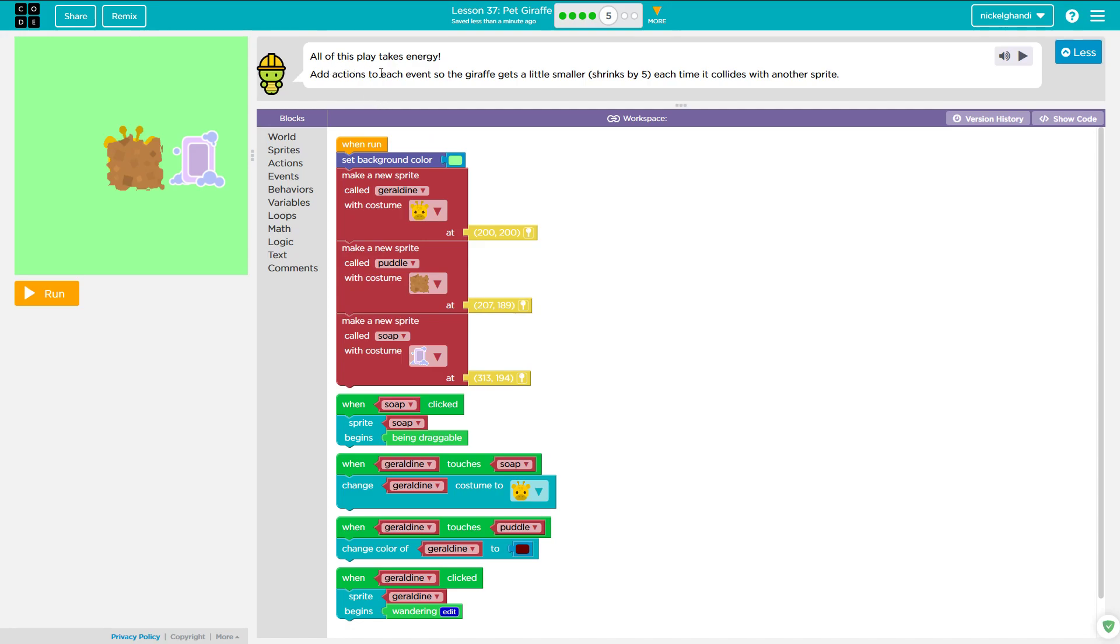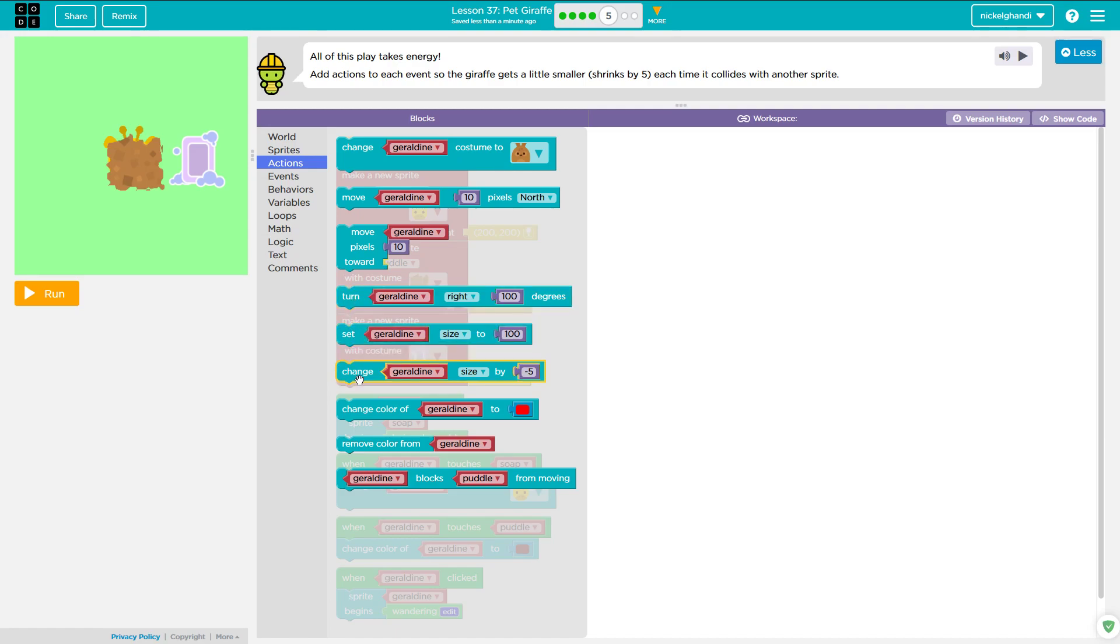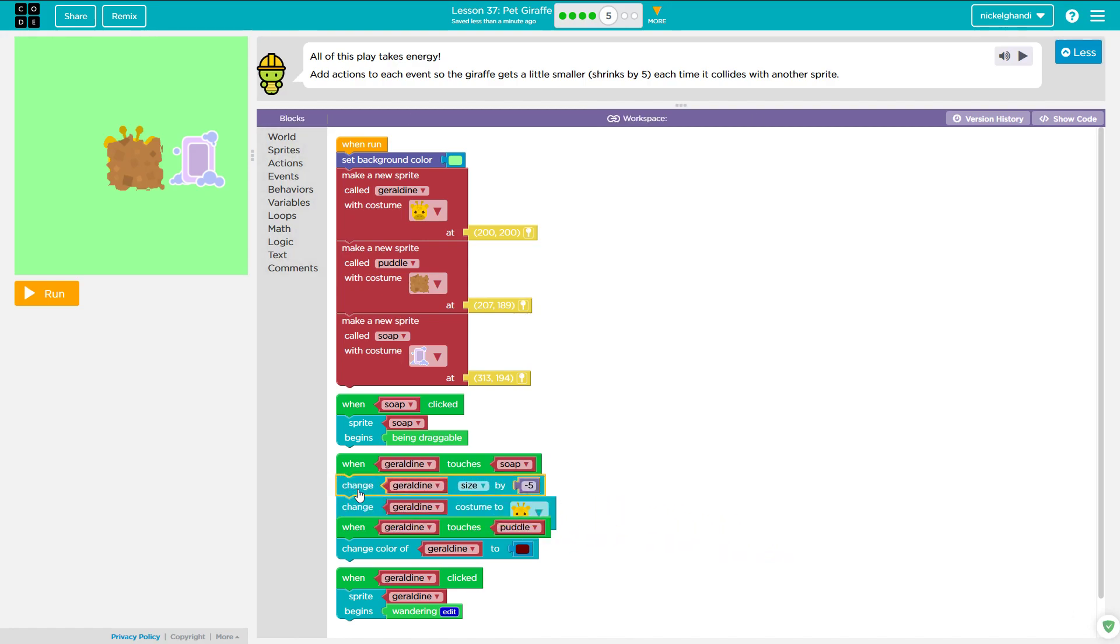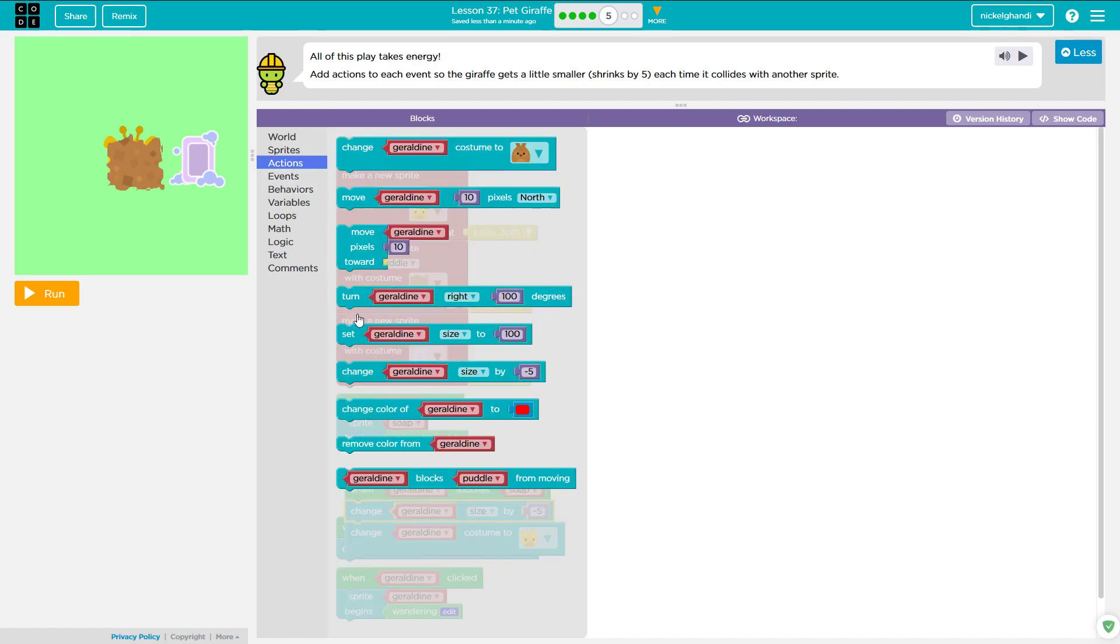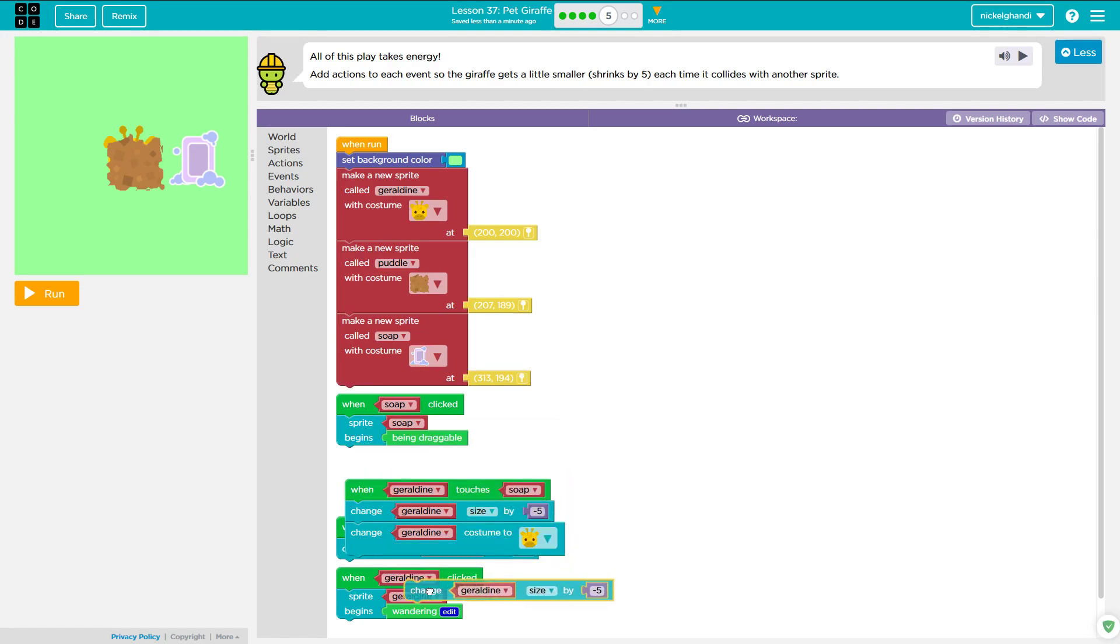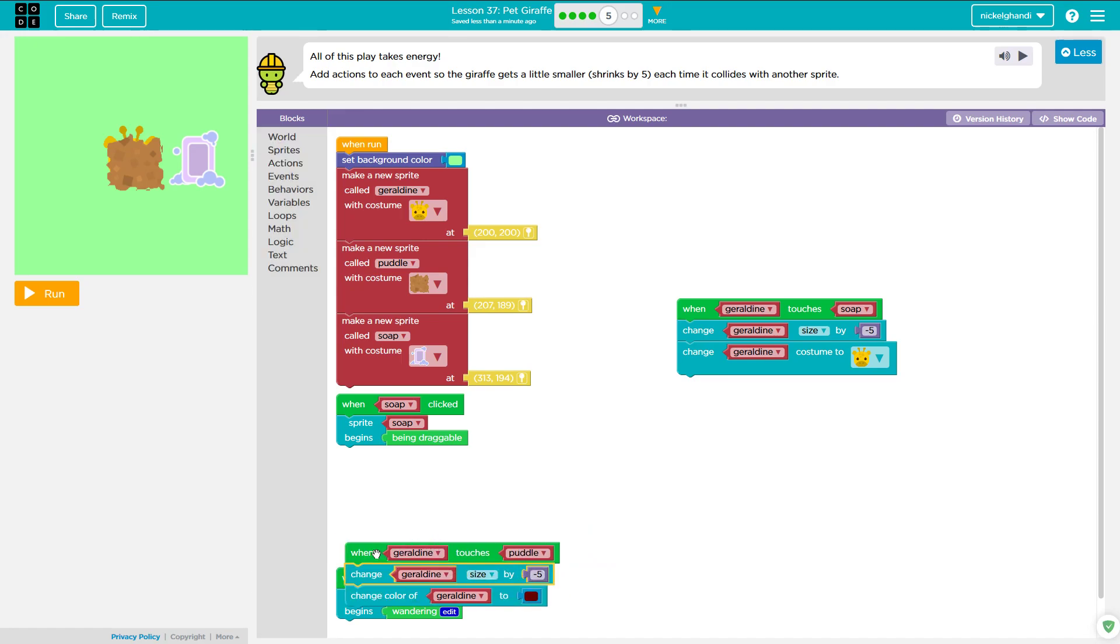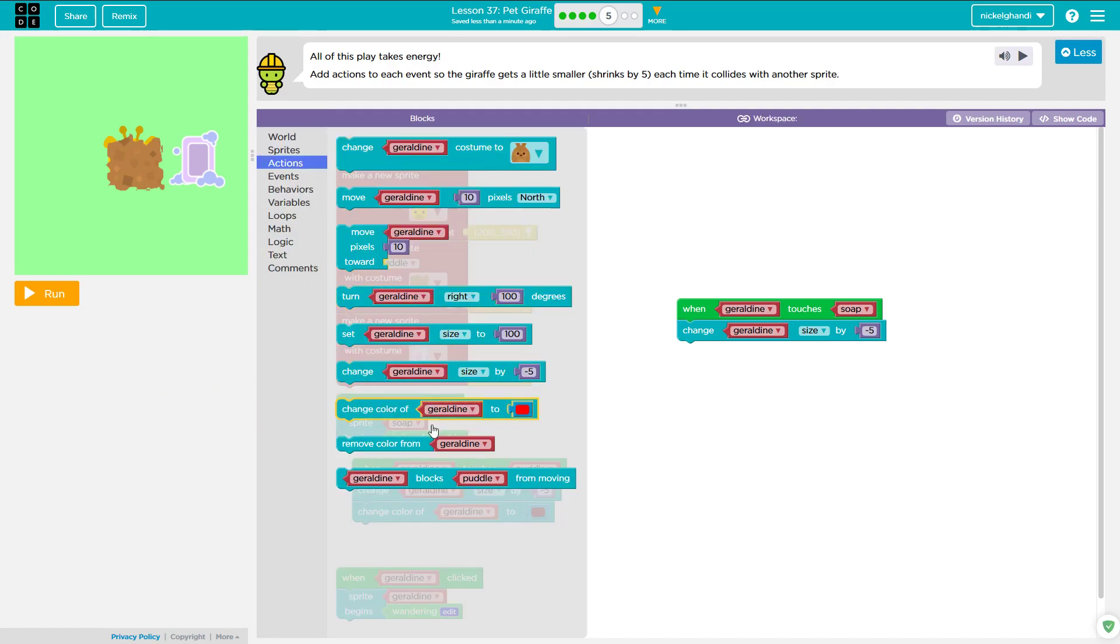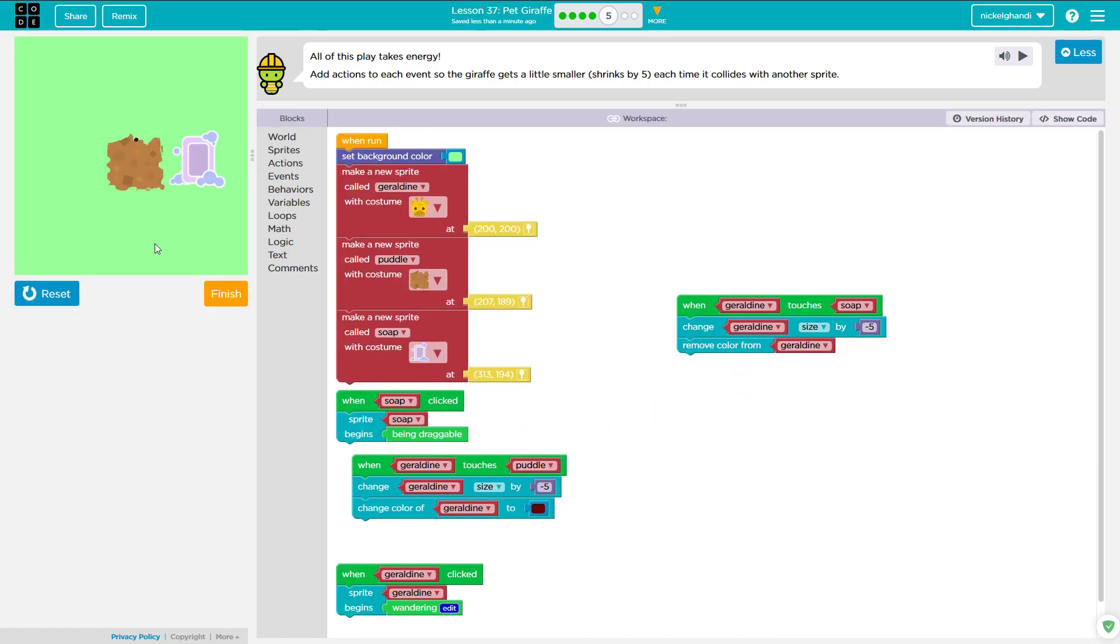Okay, so now it says all of this play takes energy. Add actions to each event, so the giraffe gets a little smaller, shrinks by five each time it collides with another sprite. Are you kidding me? Okay. Actions. So change Geraldine size. Okay. So when she touches soap, change it. And then when she touches the puddle, she'll change too. Okay. Oh, we also we don't need to change the costume, by the way. I think we can also just remove color.